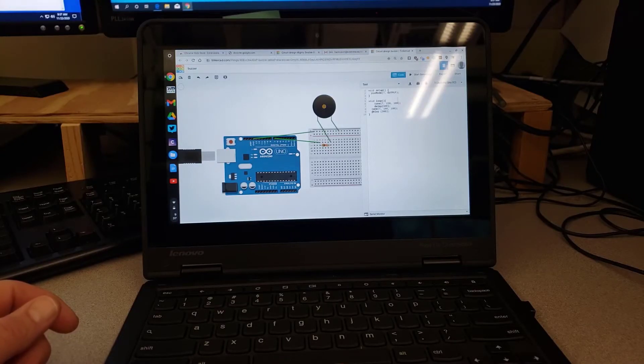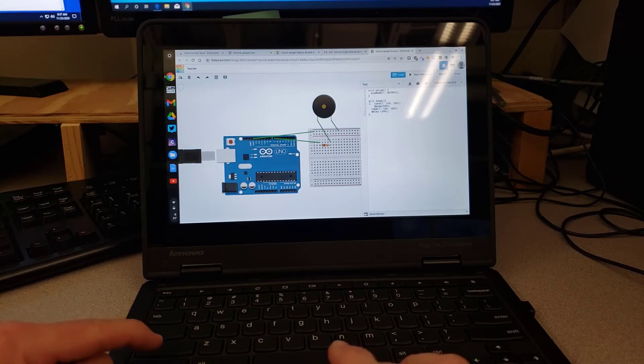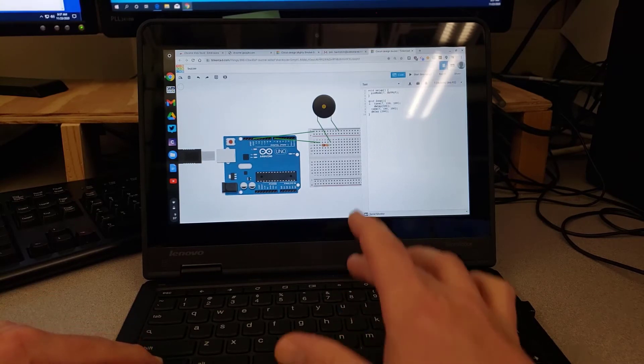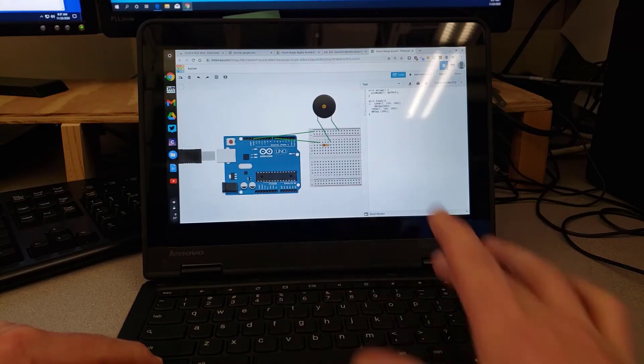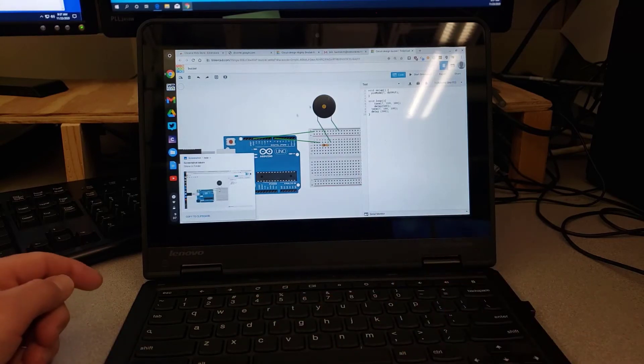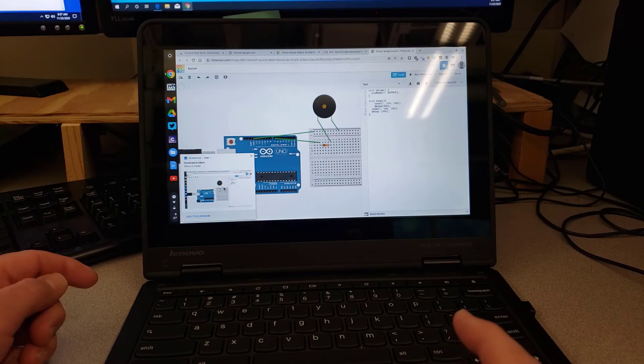Alright friends, when you are done with your lesson, I do need a screenshot of your project and the code. The way to do that is to hold Control on your keyboard and tap the little multi-window key, and boom, it takes that screenshot immediately.